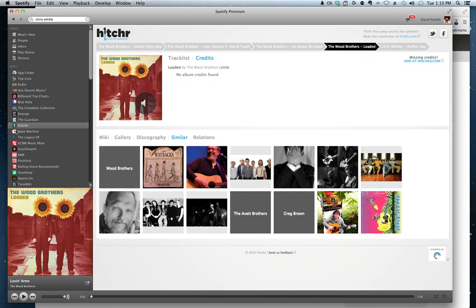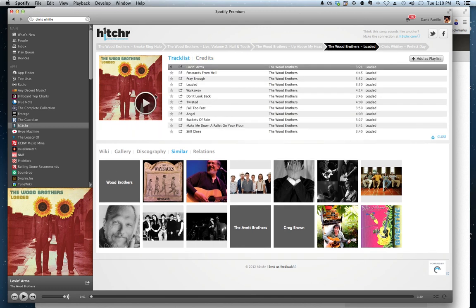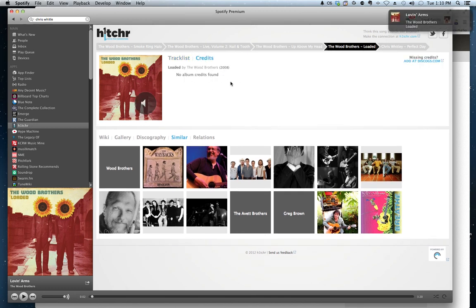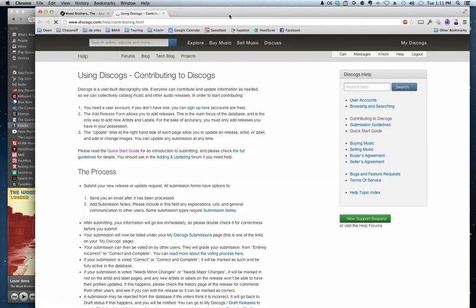and it loads into your sidebar, and I'm listening to this record called The Wood Brothers, and I just happened to be playing it and clicked on the credits, and nothing came up. So I'm going to go over to Discogs, where it says missing credits here, and add those credits.